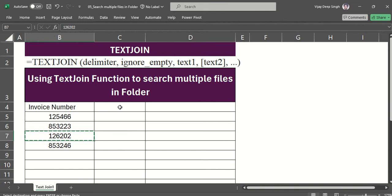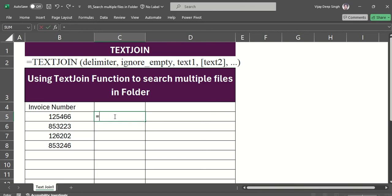As you know, TEXTJOIN is for joining numbers. We will learn how to use TEXTJOIN - just type TEXTJOIN.